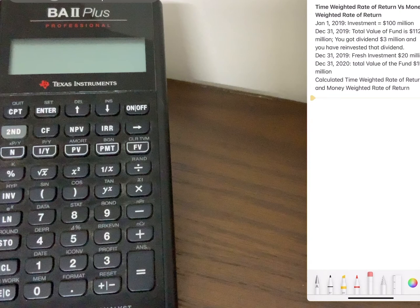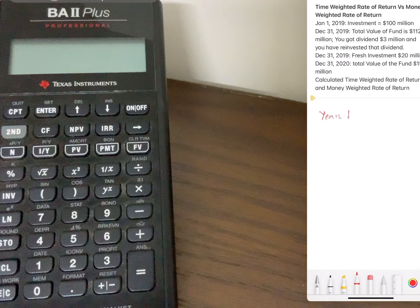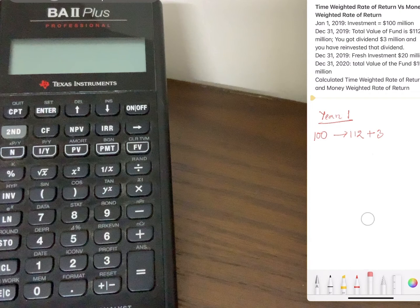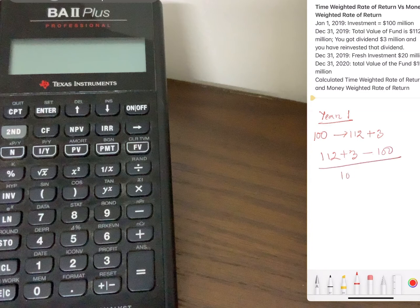Let's calculate the time-weighted rate of return first. There are two years: year one and year two. In year one, you invested $100 million. By the end of the year your $100 million increased to $112 million, plus you received $3 million in dividends. So the total return will be (112 + 3 − 100) / 100, which equals 15%. In year one your total return is 15%.